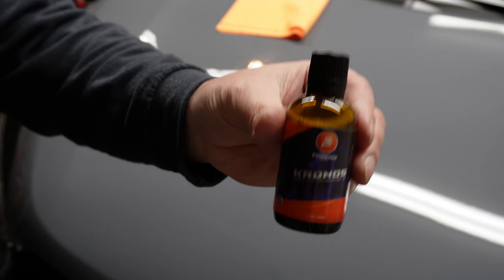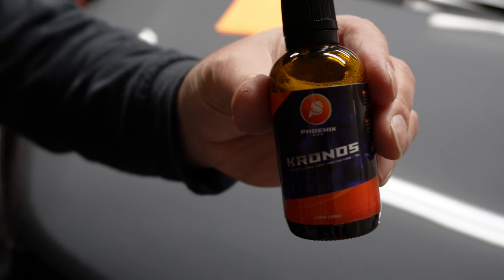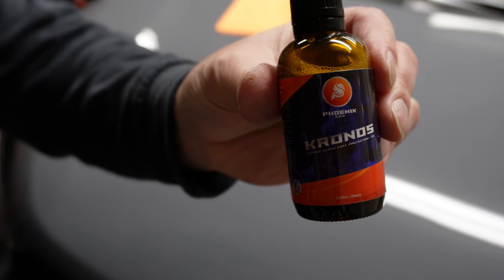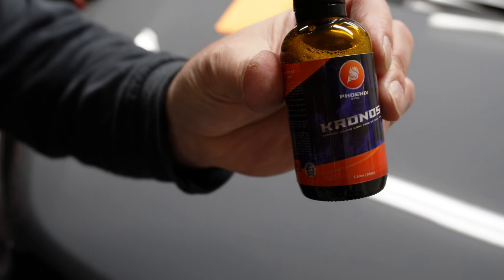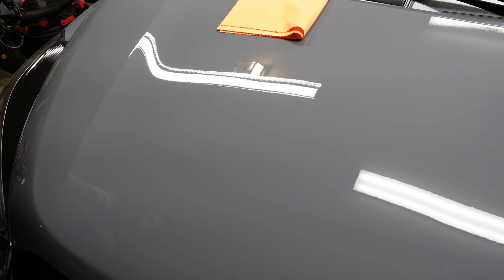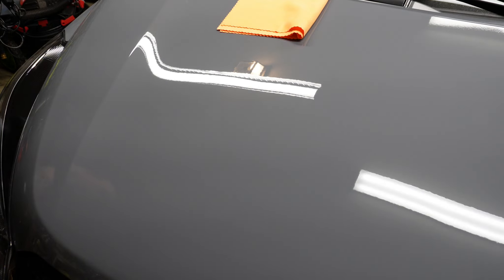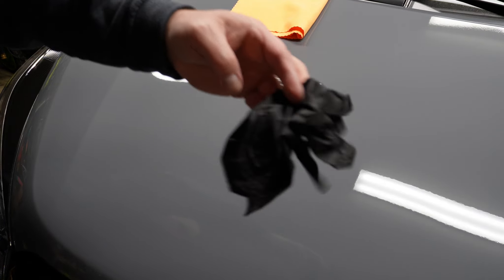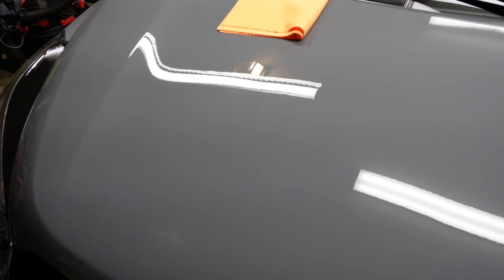Hey guys, welcome back to the channel. Today we're going to apply Chronos from Phoenix EOD to this 2023 Nissan Kicks. As with any ceramic coating, you want to shake it well.